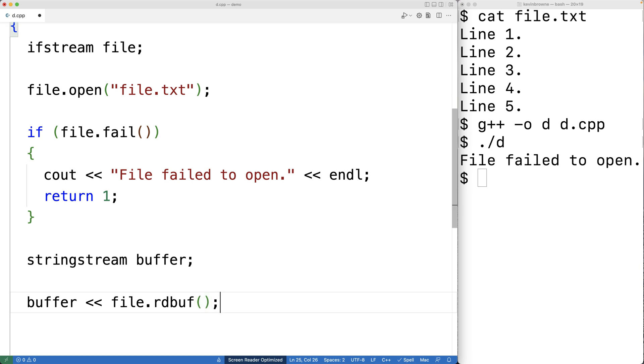So the rdbuf method is going to return a pointer to the stream buffer object associated with the file ifstream object. And the stream insertion operator will read all the contents of the file into the string stream buffer.